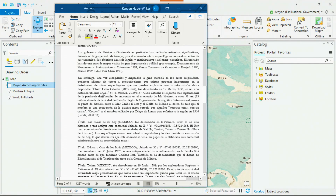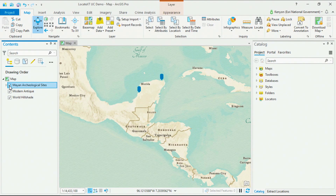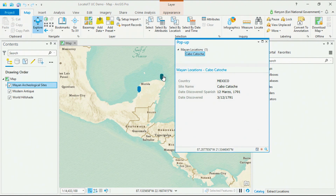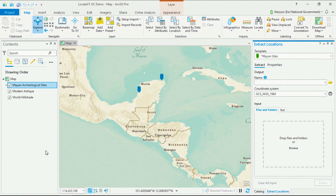Today we're going to be sifting through about 500 Mayan archaeological documents like this one. It contains location names, the country the site's in, the date it was first discovered, and a variety of coordinate formats. Sifting through this many documents, identifying the text that we're interested in, and then manually adding each location and its attributes to a feature class on the map is hours and hours of work. Now, with Locate XT, we can automate the extraction of the text from these hundreds of documents in just a few seconds.